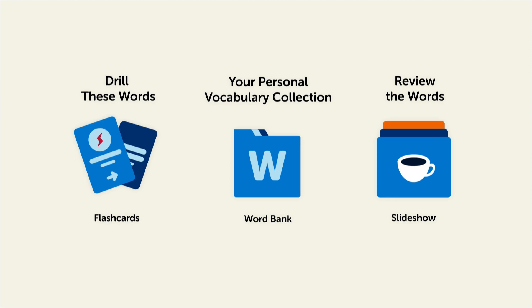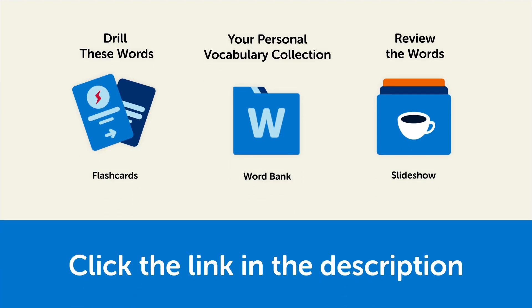So, click the link in the description right now and sign up for your free lifetime account to get these lessons and study tools.